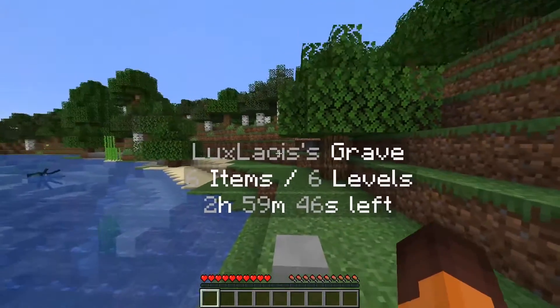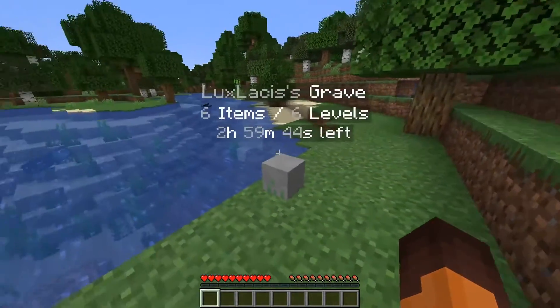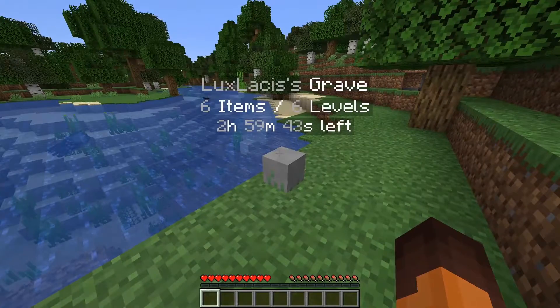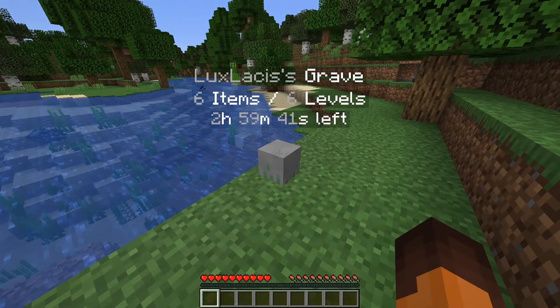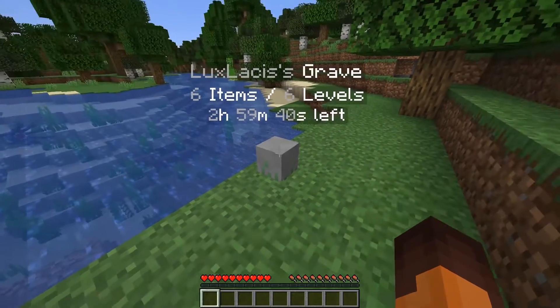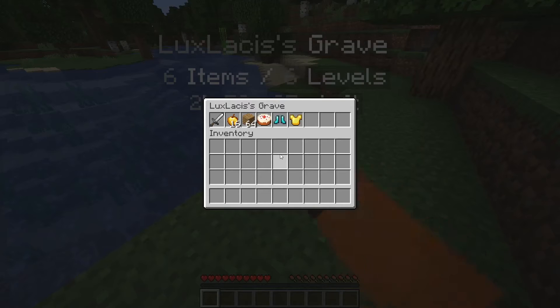If you want, you can actually make it so that your head appears instead of this grave right here. This can be done in the config of the plugin and I'll show you how to do that later.